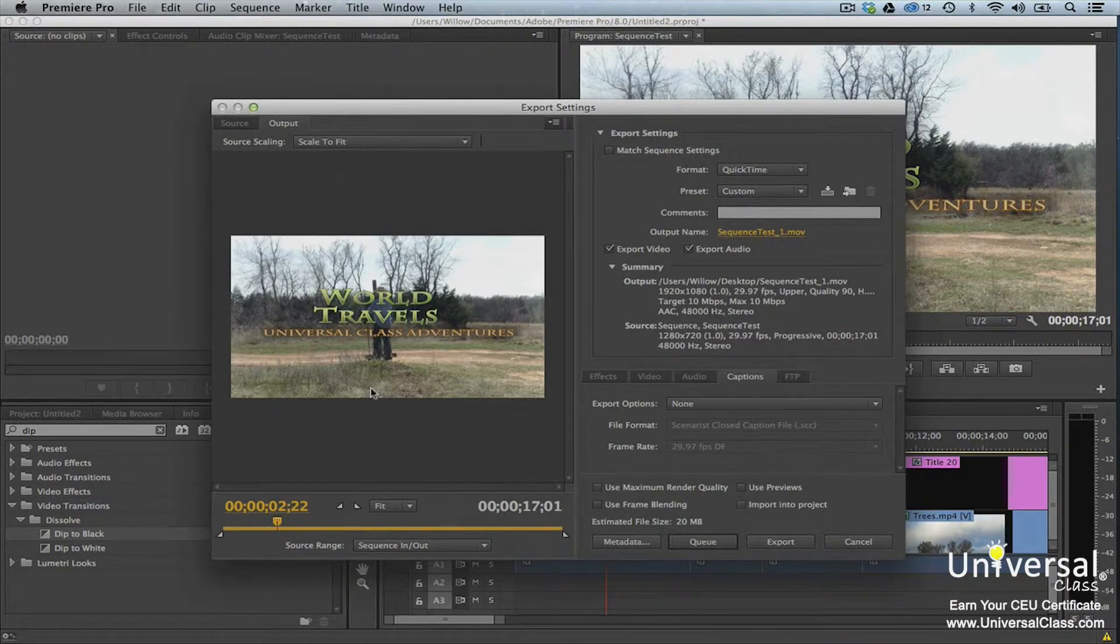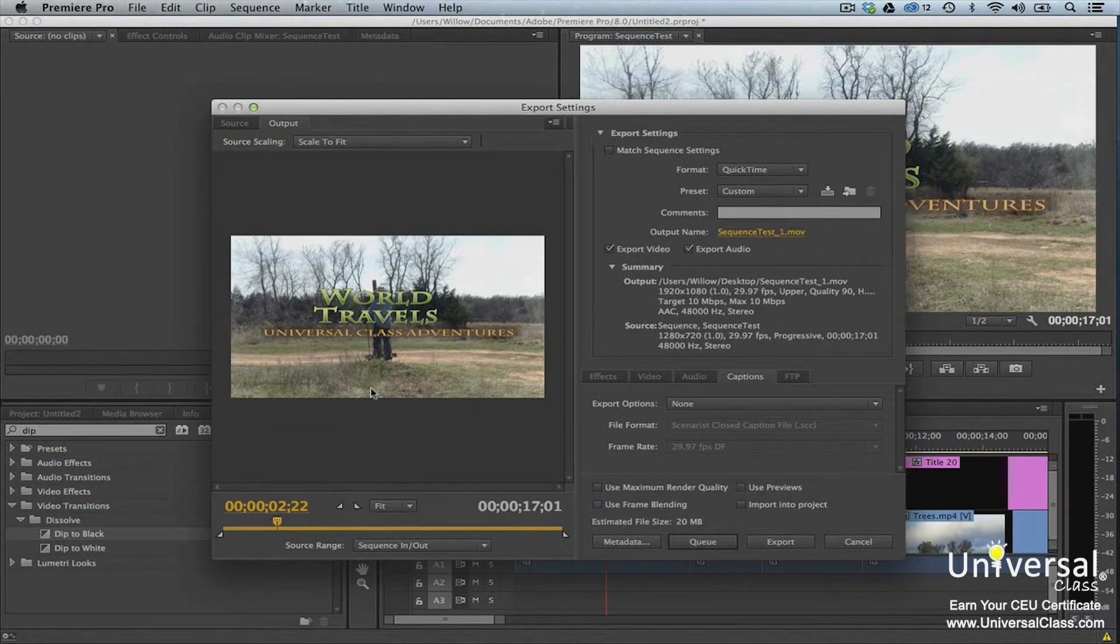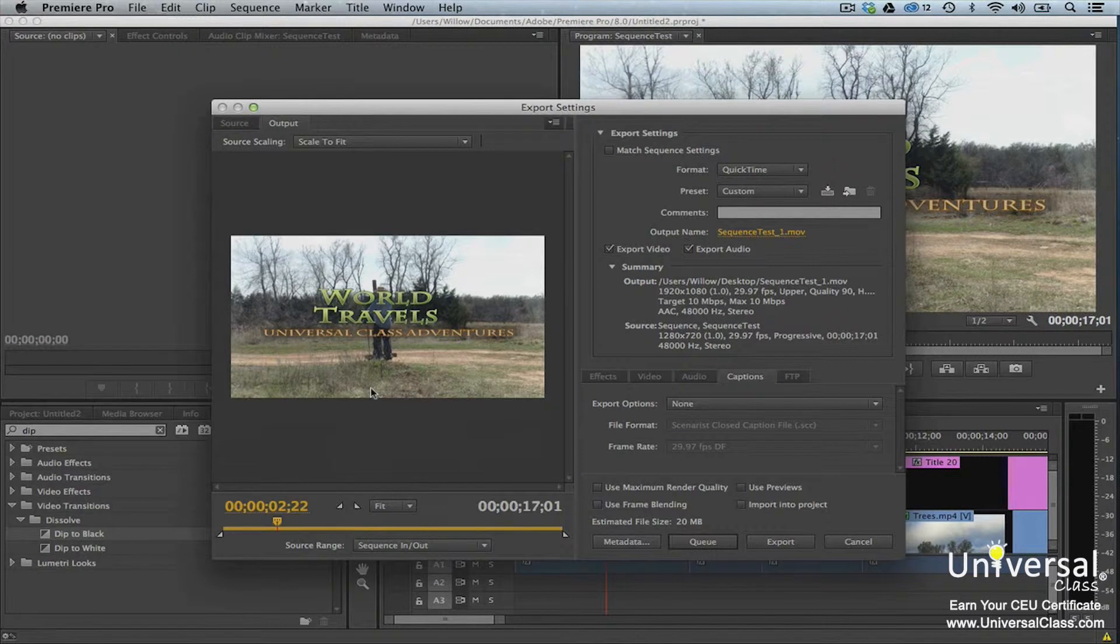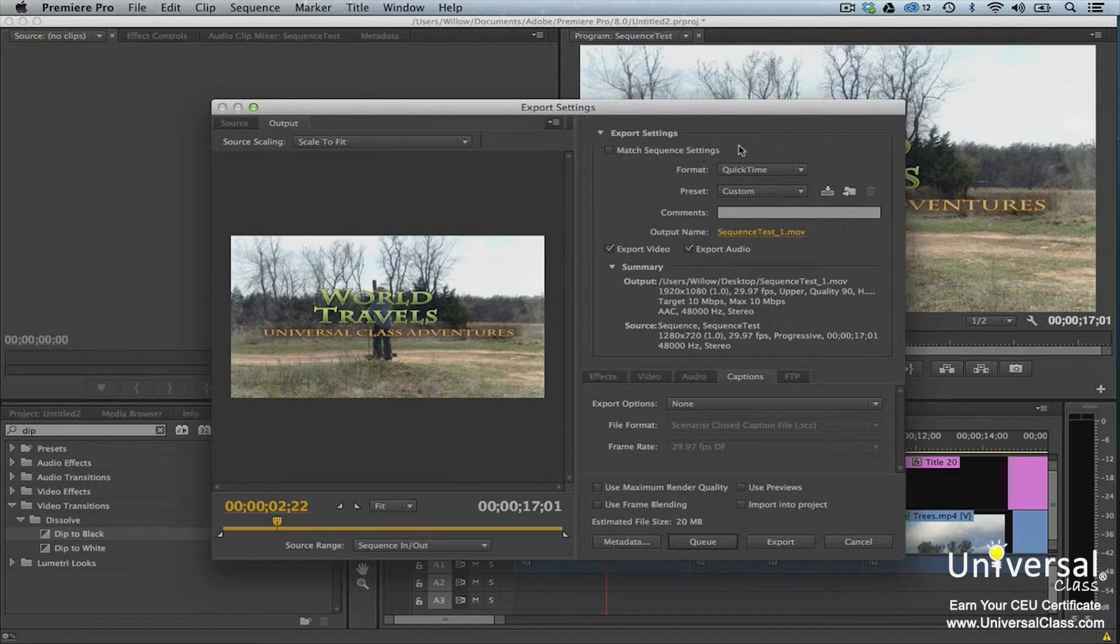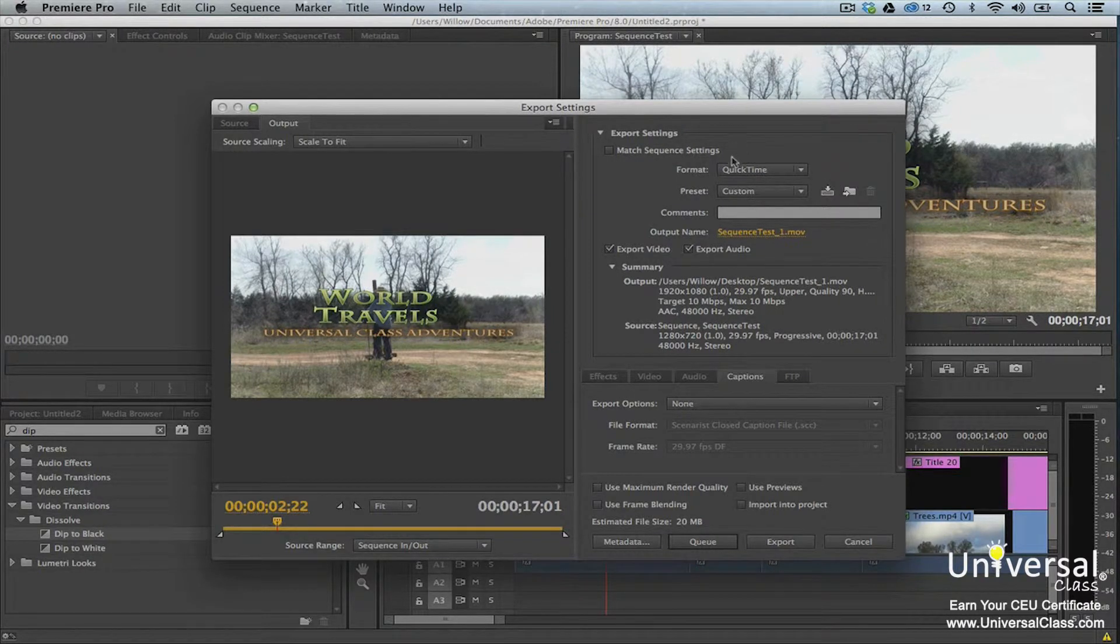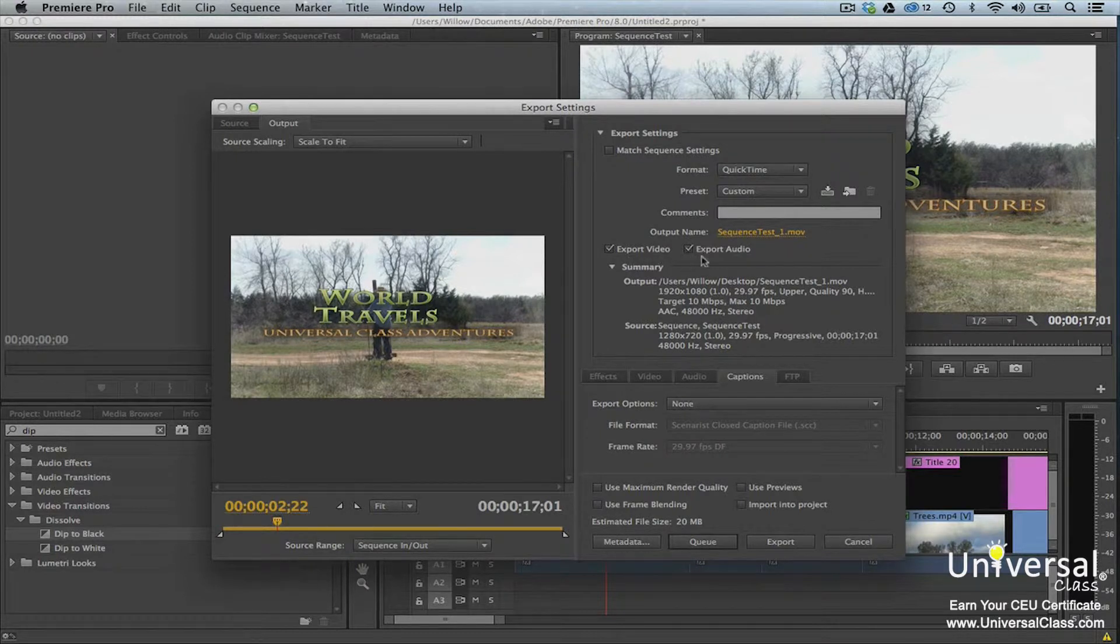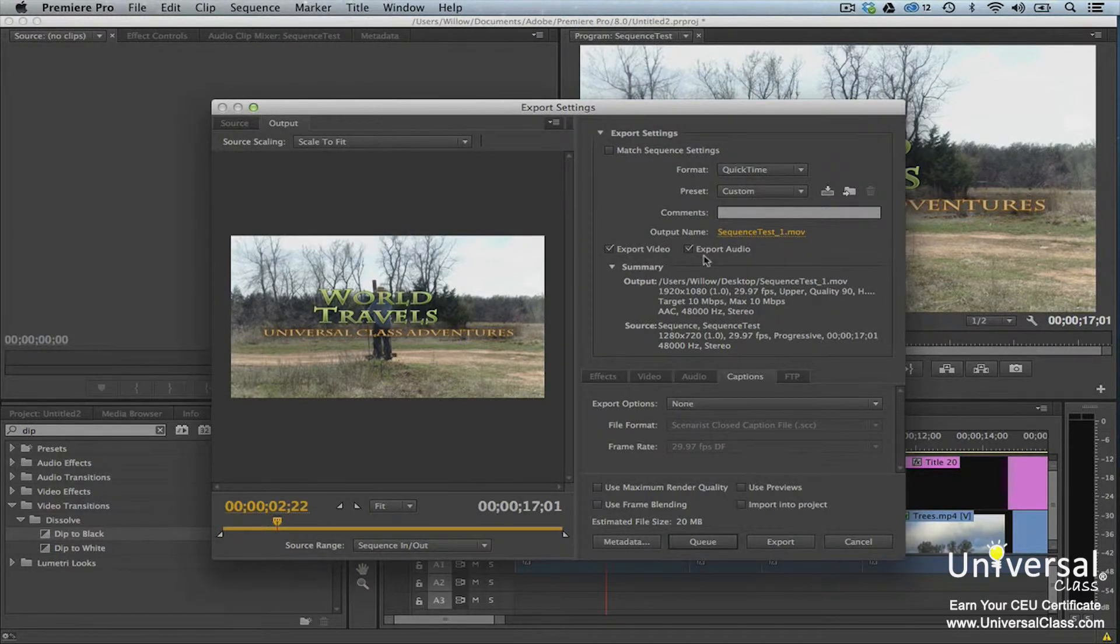You'll then see the Export Settings dialog box. This dialog box is where you'll choose a format for your video, as well as the preset. The first thing you'll need to determine is the format of your video once it's exported, then a preset. Always choose a format before you choose a preset. Check the appropriate box if you want to export video and/or audio.